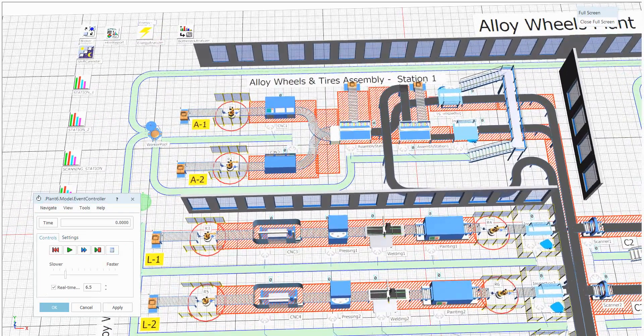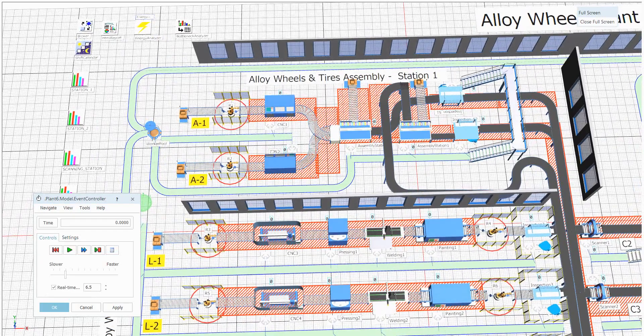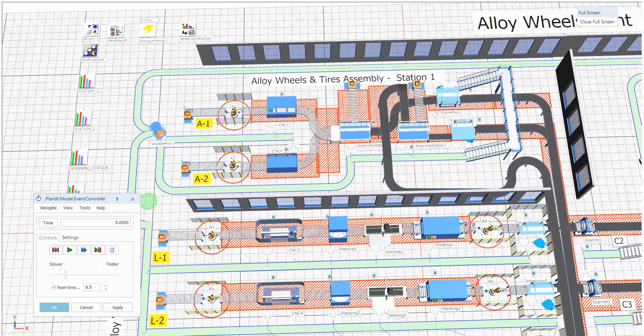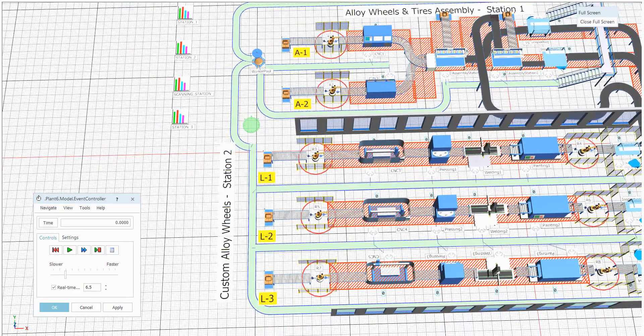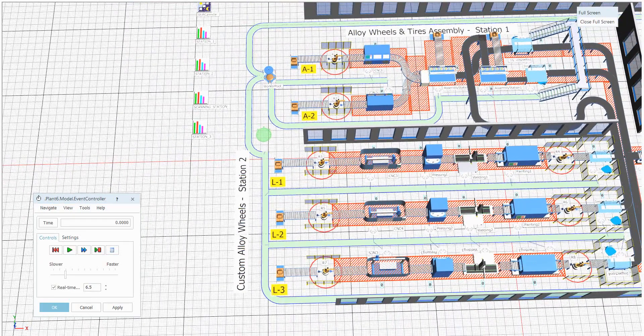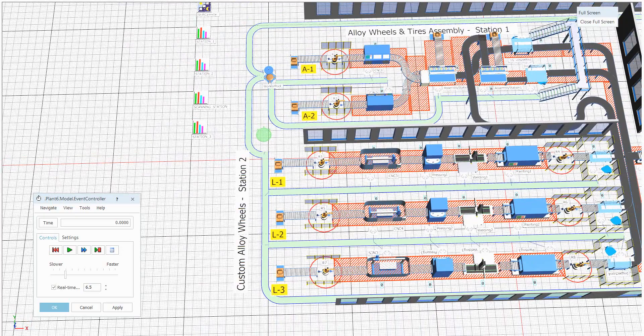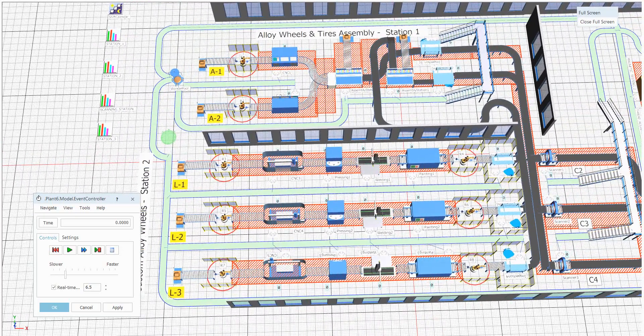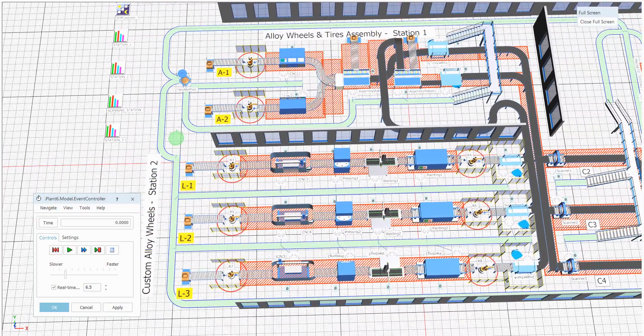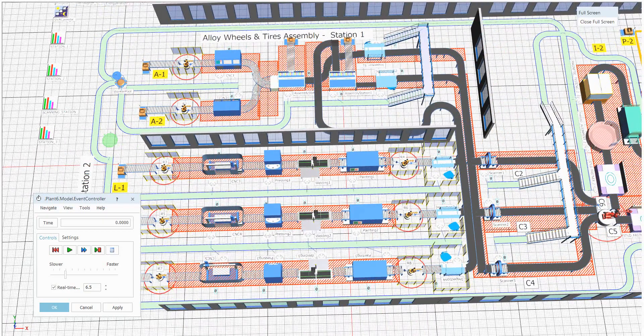Station 1 is alloy wheel and tire assembly unit. Station 2 is nothing but custom alloy wheels. If anyone wants the custom alloys with some rims and colored wear discs, then it will be used.